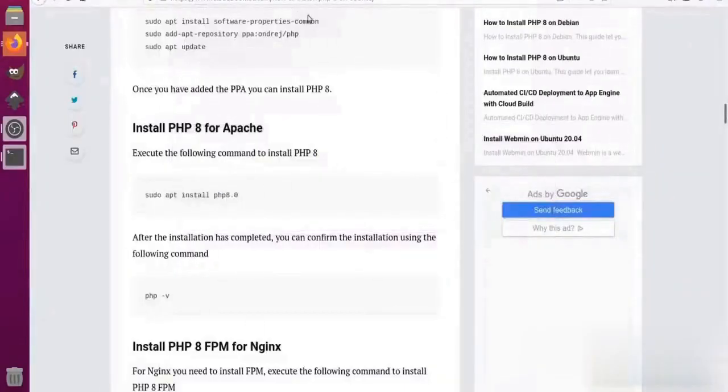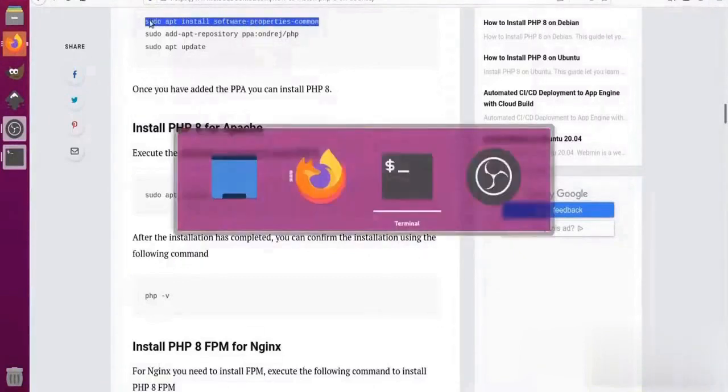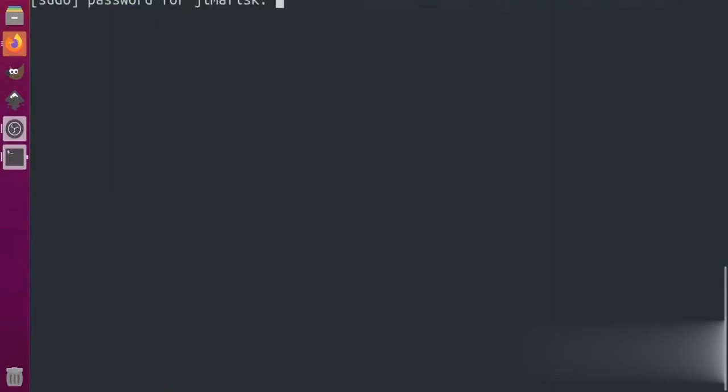Before installing PHP, I will install the PPA package in my system using the commands given on the screen. We'll run two commands one by one.